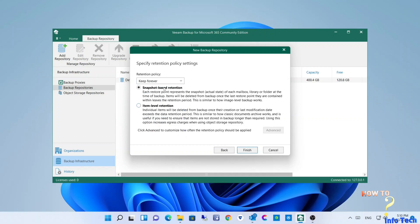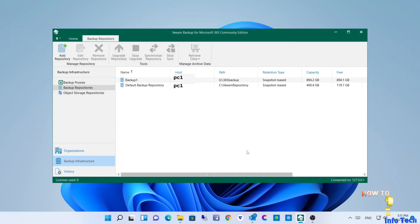Select the retention you need. I will select keep forever and snapshot-based retention, then finish. The backup location was added, as you can see.